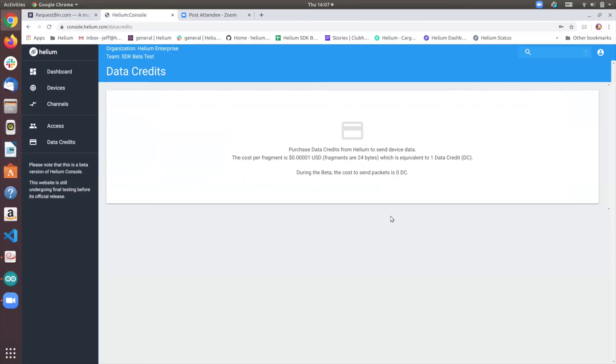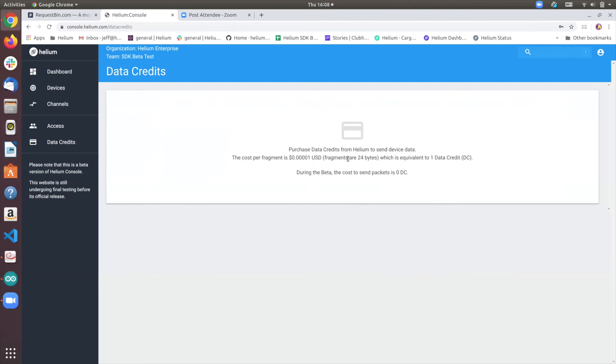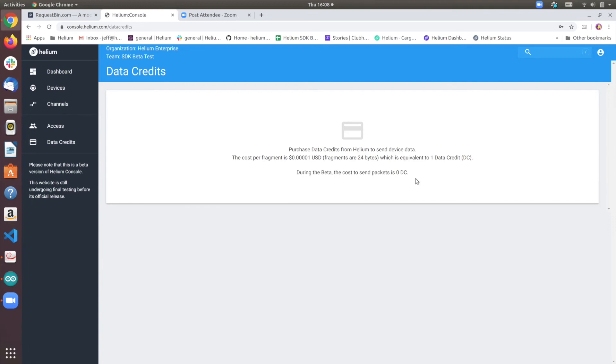So I would like to mention that for during the duration of this beta, it will not cost anything to send packets over the Helium network. However, we do have, in the future, there will be a cost to send, a fixed dollar cost to send 24-byte fragments, 24-byte segments for one data credit. There currently, there will be a cost associated between, there will be a relationship between the Helium network token and data credits, although currently that has not been defined.